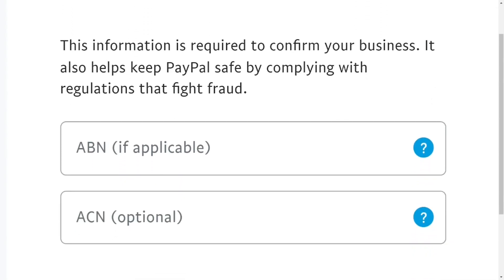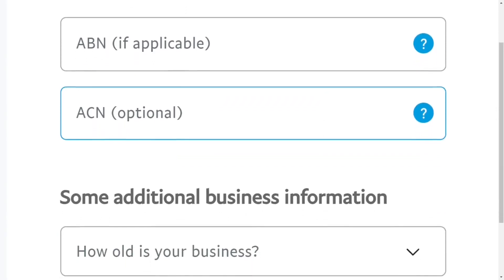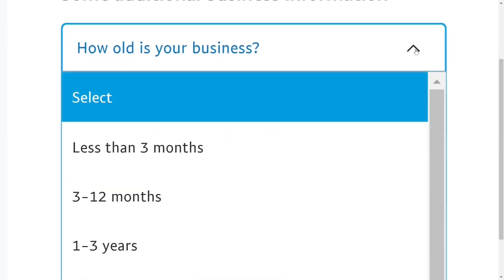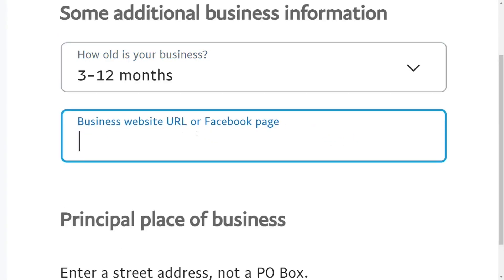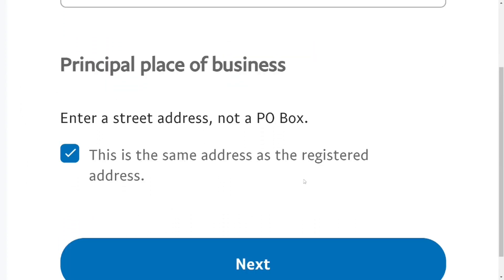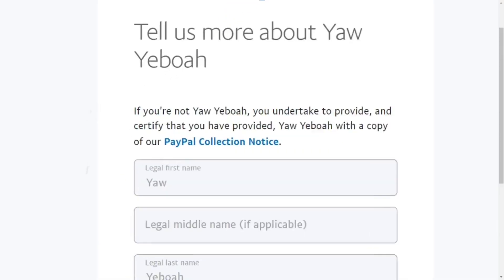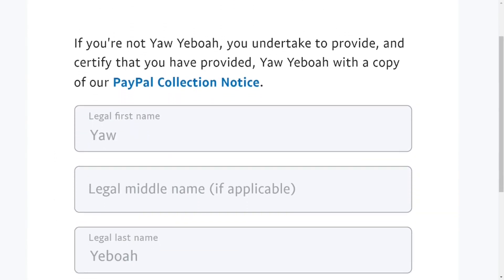The next section asks about additional business details. Fields like ABN and ACN are not compulsory and optional, so you can just ignore them. Come down and enter how old your business is — select any of the months or years. If you have a website, put it here; it is not compulsory, so leave it blank if you don't. Then check the box and click Next.